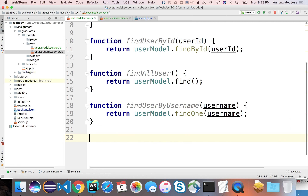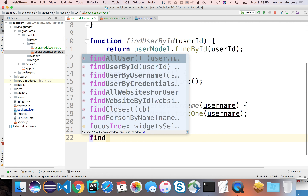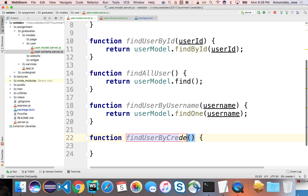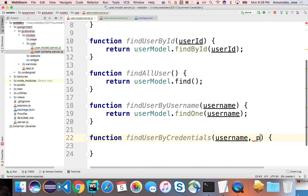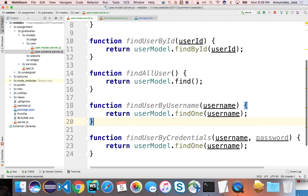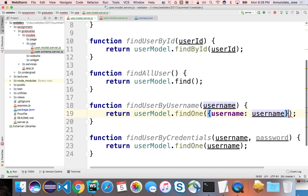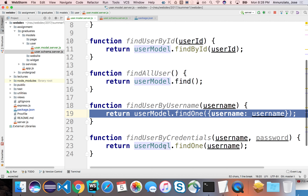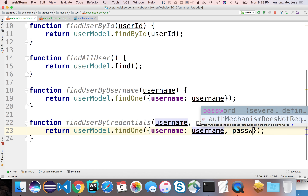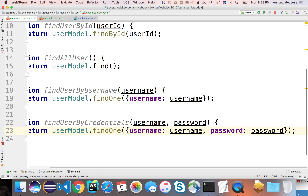Another function to implement is findUserByCredentials. You're going to pass me a username and password. We'll use userModel.findOne() and query with both username and password — this is treated as an AND condition, so it will only return instances where both the username and the password match.